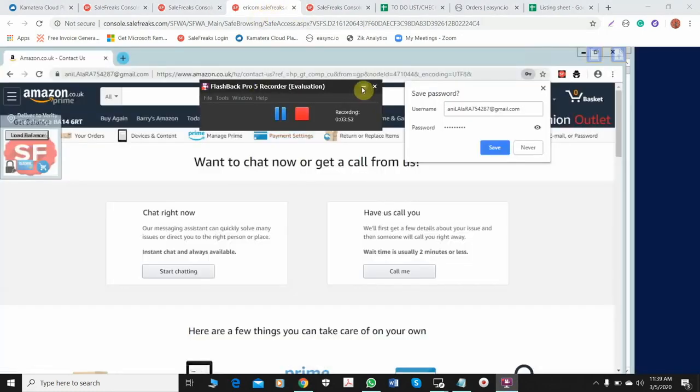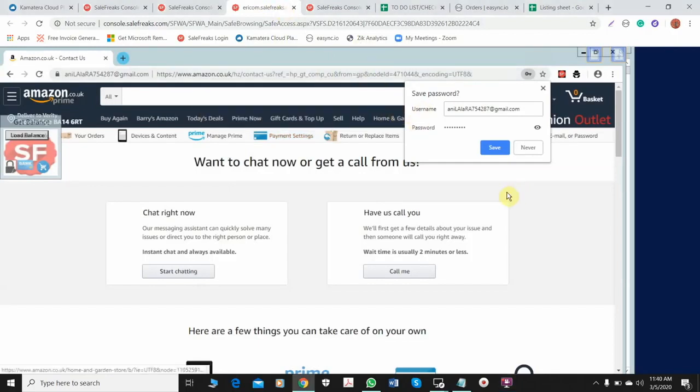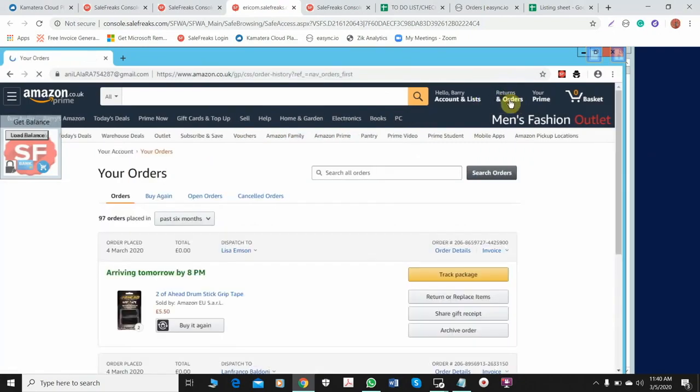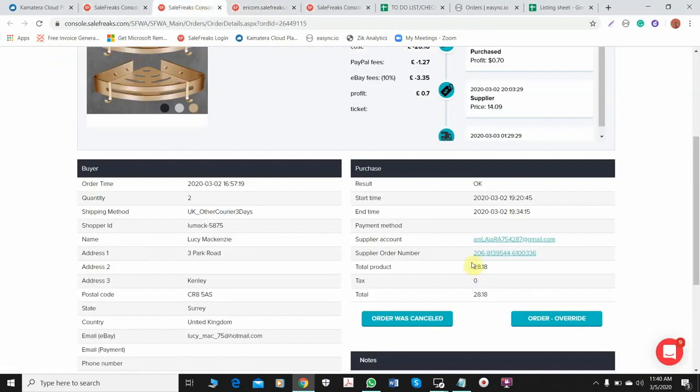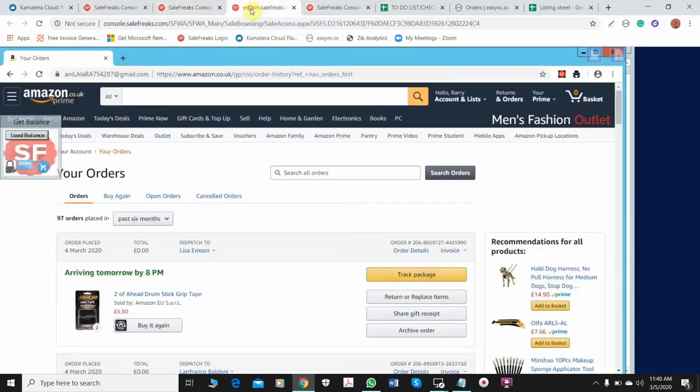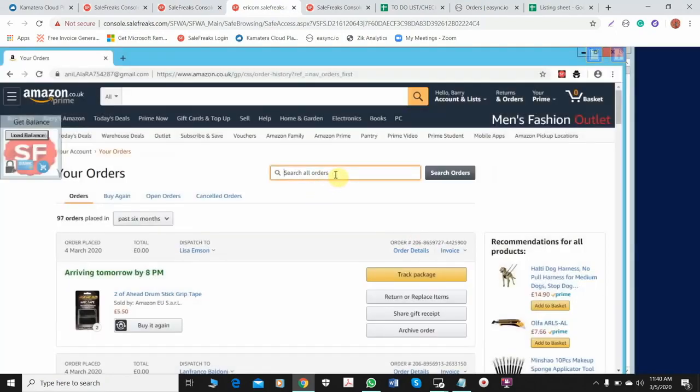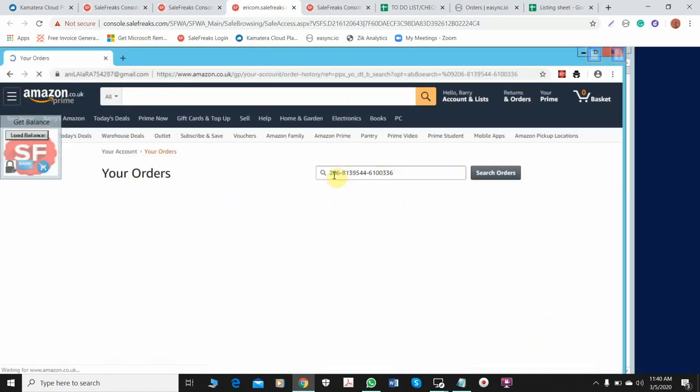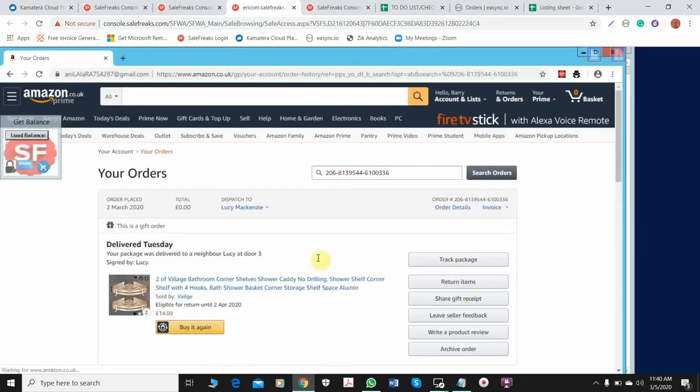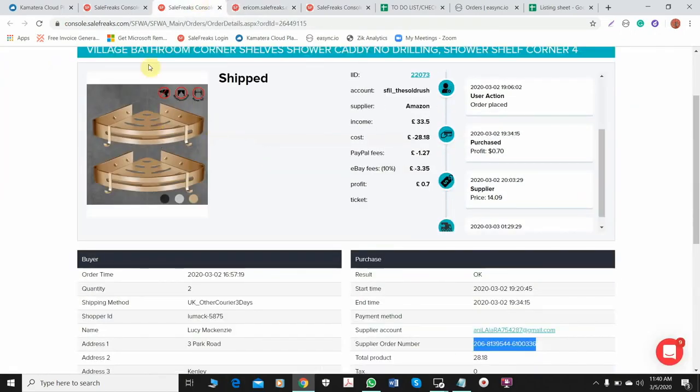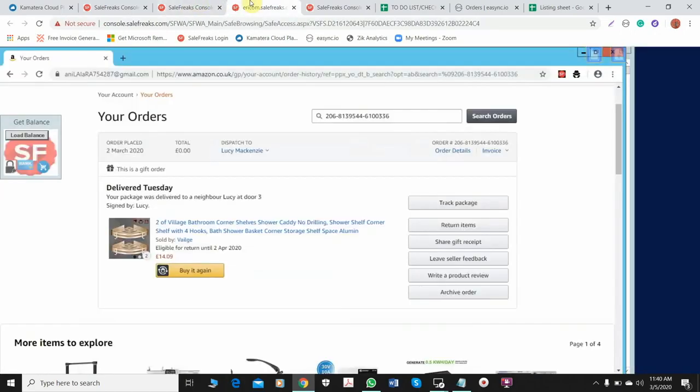So I am already here in the Amazon account. We just have to go to orders. After you go to orders, you will see the supplier order number which we need to copy it, and then go again to the account and paste it. And there you go, you will see the correct item that the buyer wants to return, just the same item. After we find the order, you just need to click return items.